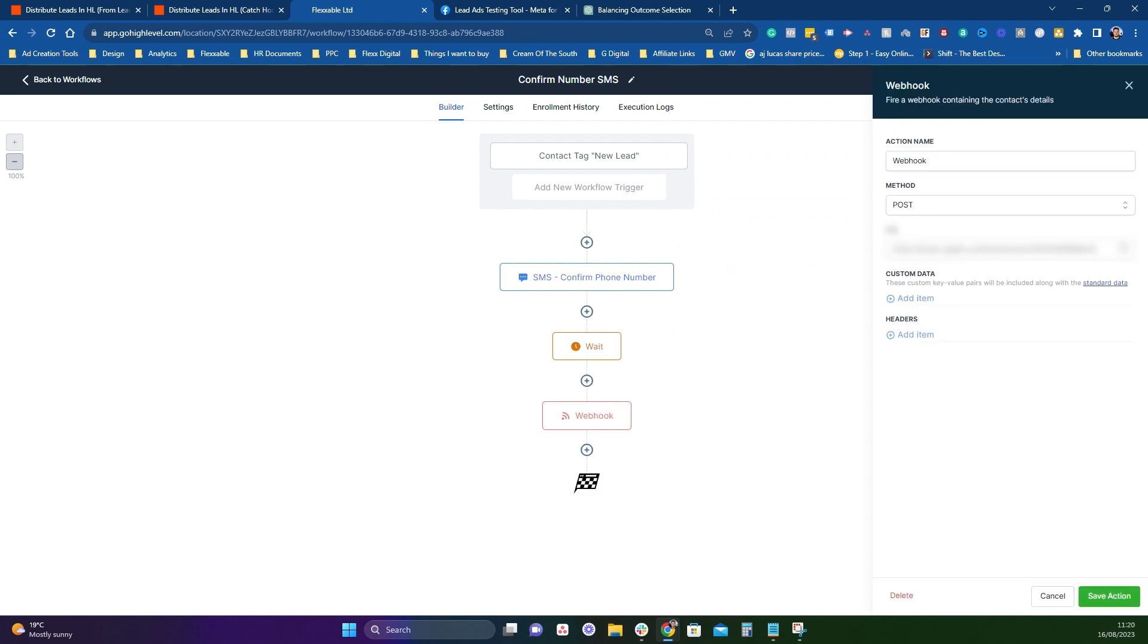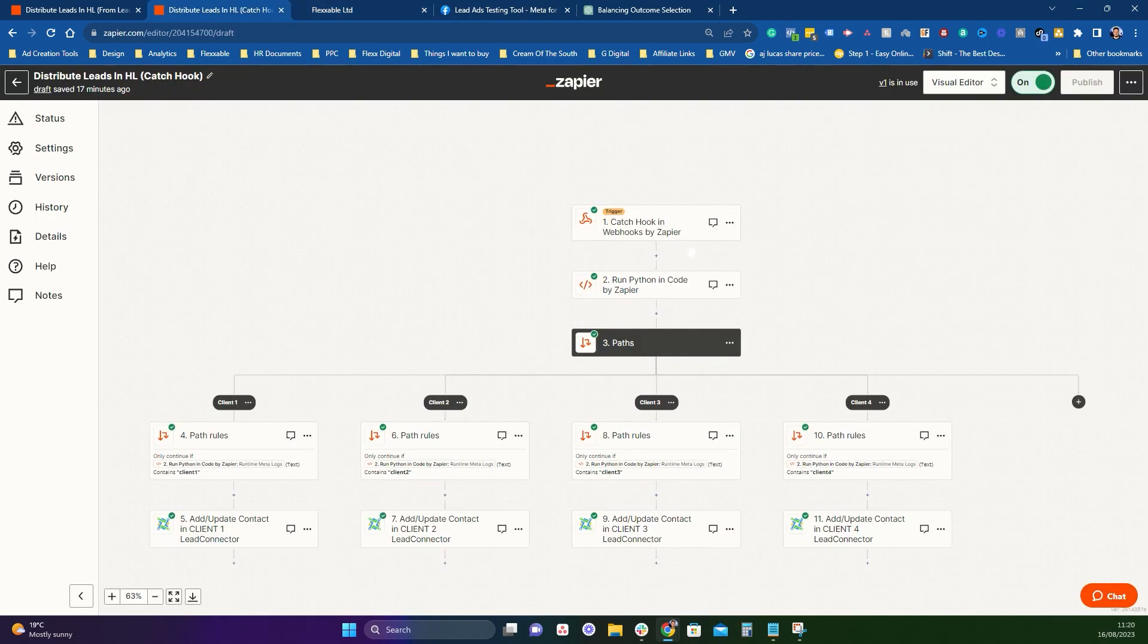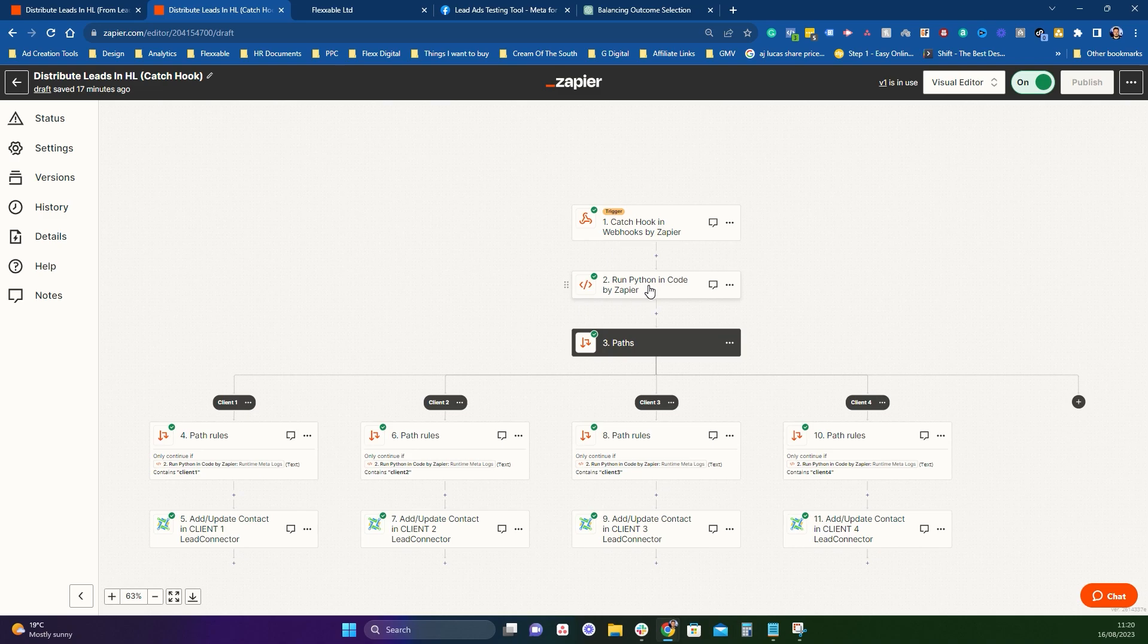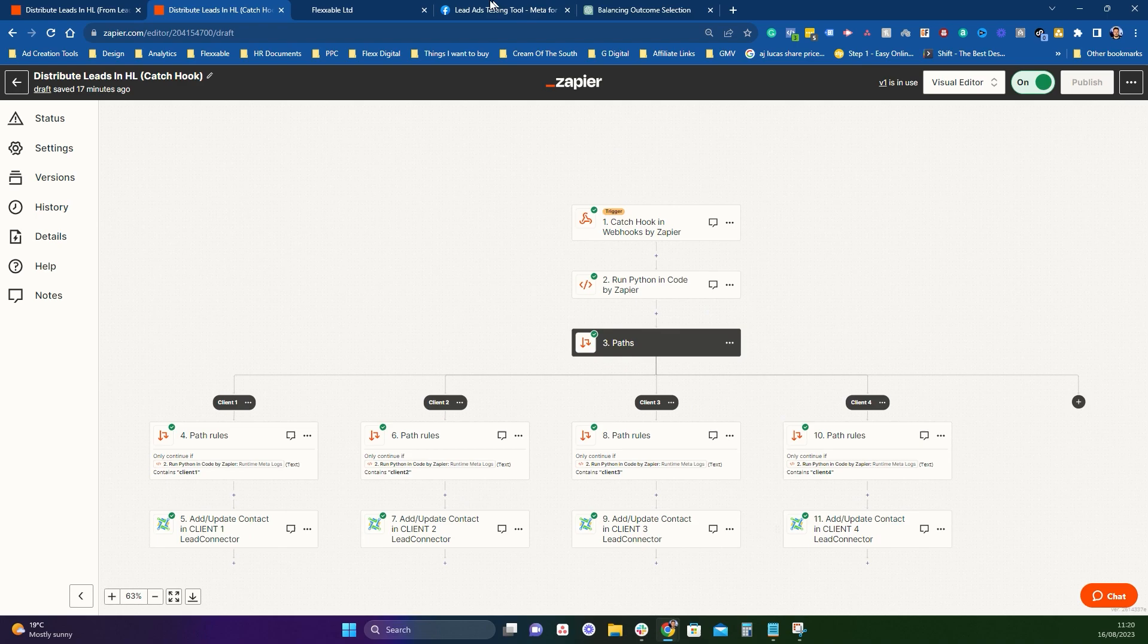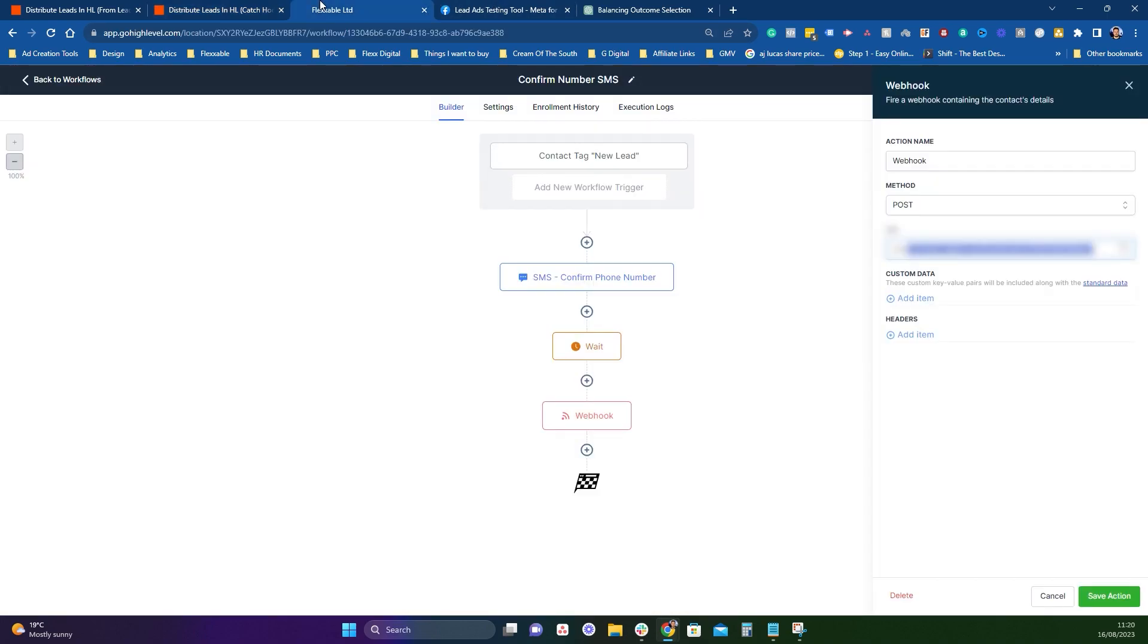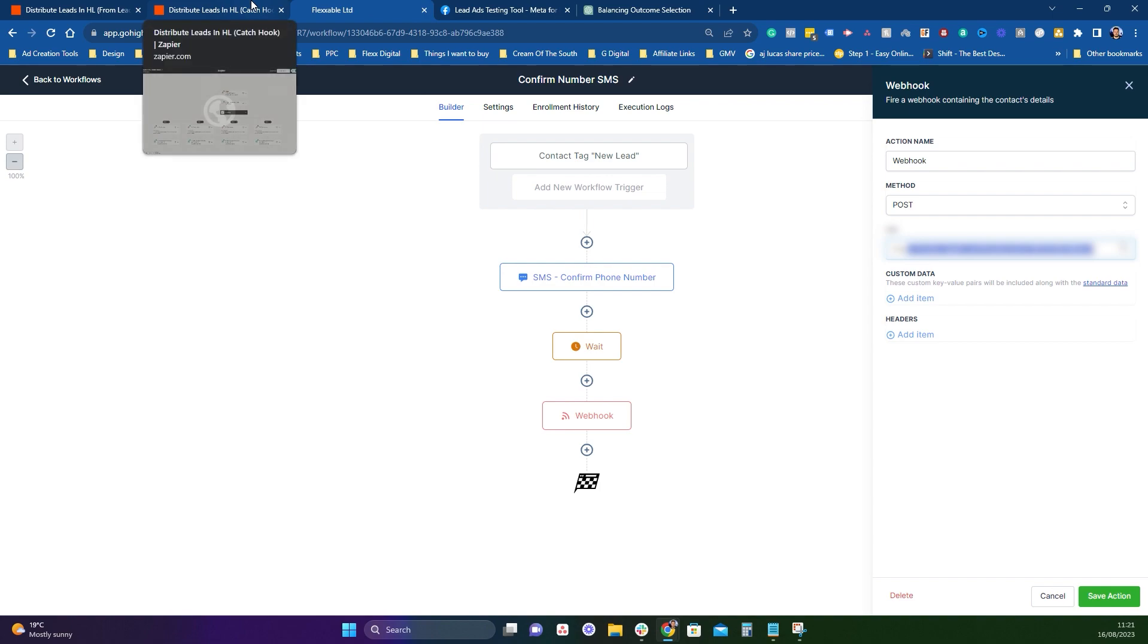This is a webhook node, and this is basically the catch hook that catches the data. So you put data through this, this will then trigger this automation. And then it's exactly the same. You run the same bit of Python code as we did in this one, the same paths, client one, two, three, four, and then it will be sending them to their individual sub accounts. So with this way you would have five sub accounts, which is you have your master sub account where they come in and you confirm that the phone number is real and they're interested in the product. And then it will get sent off to the four different clients sub accounts. And that's kind of how you can distribute your leads using high level.